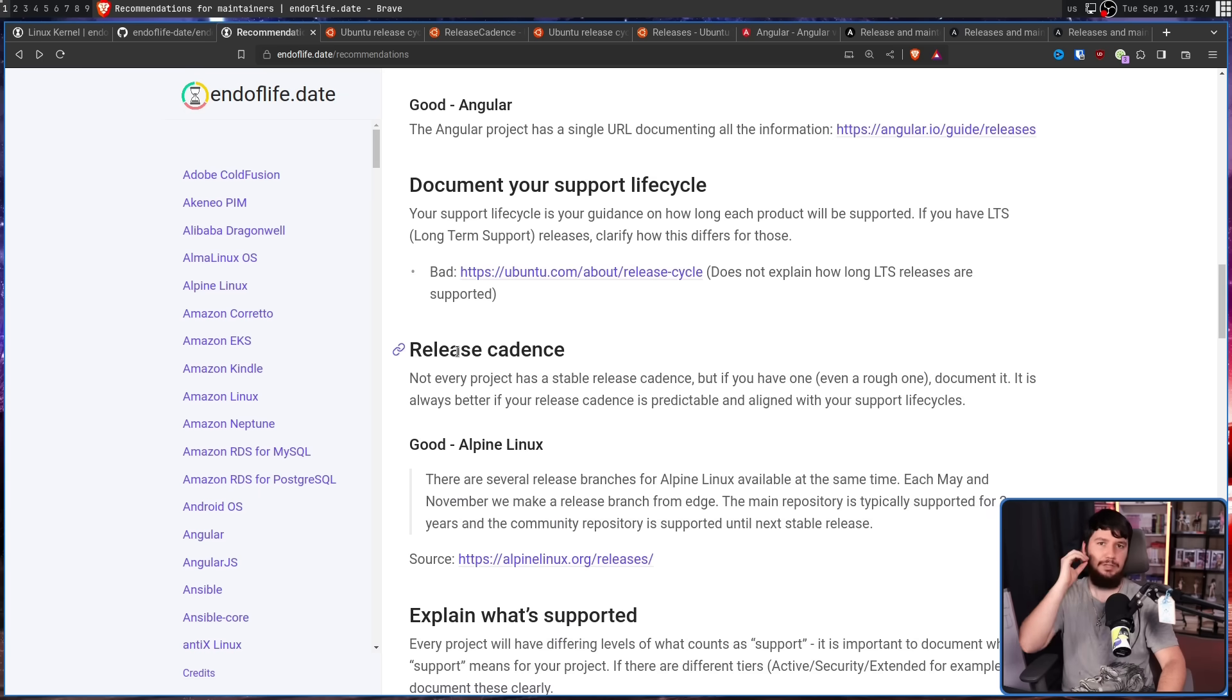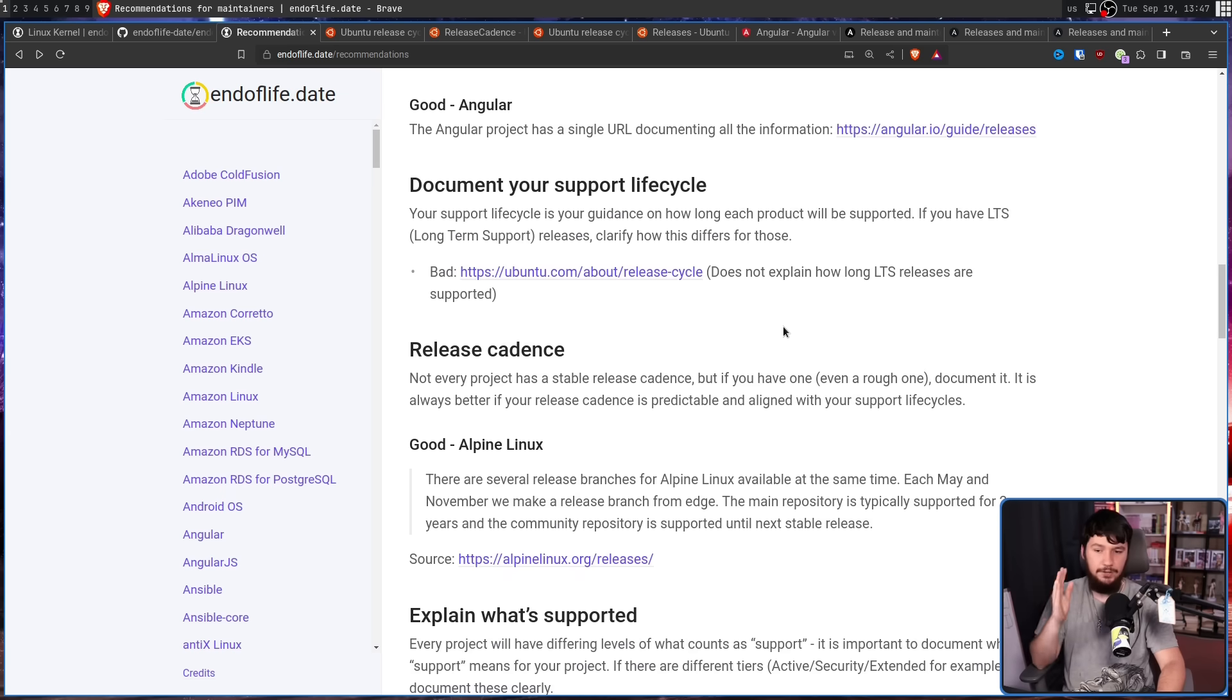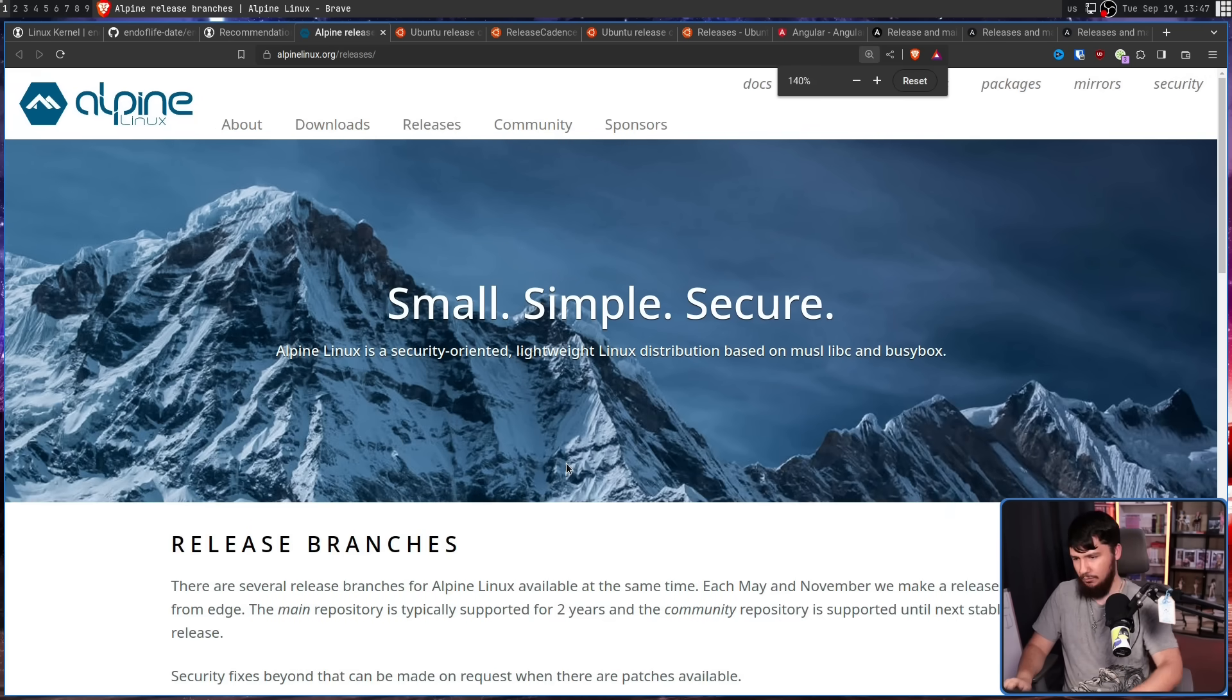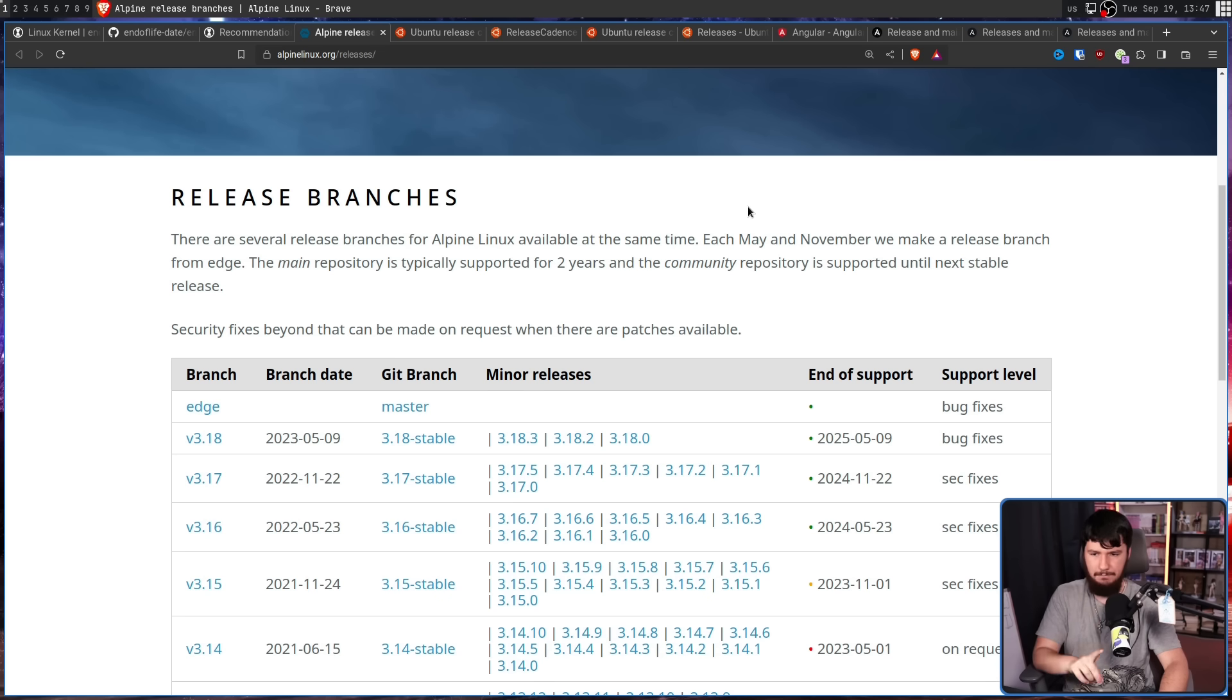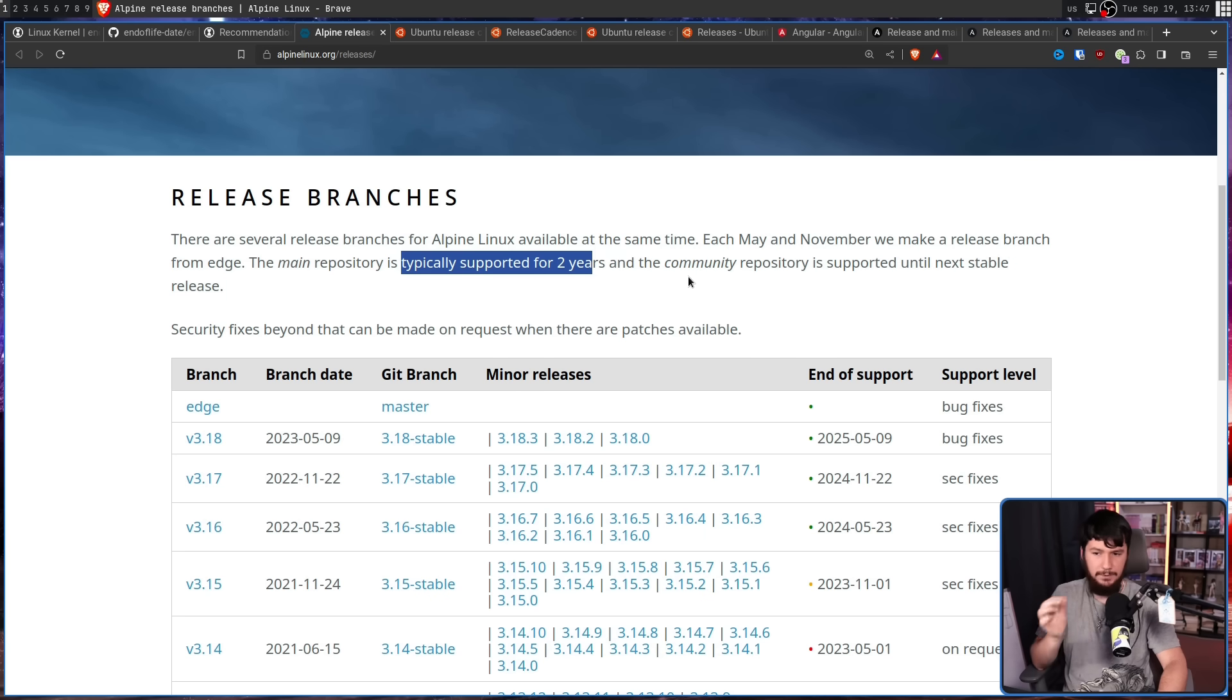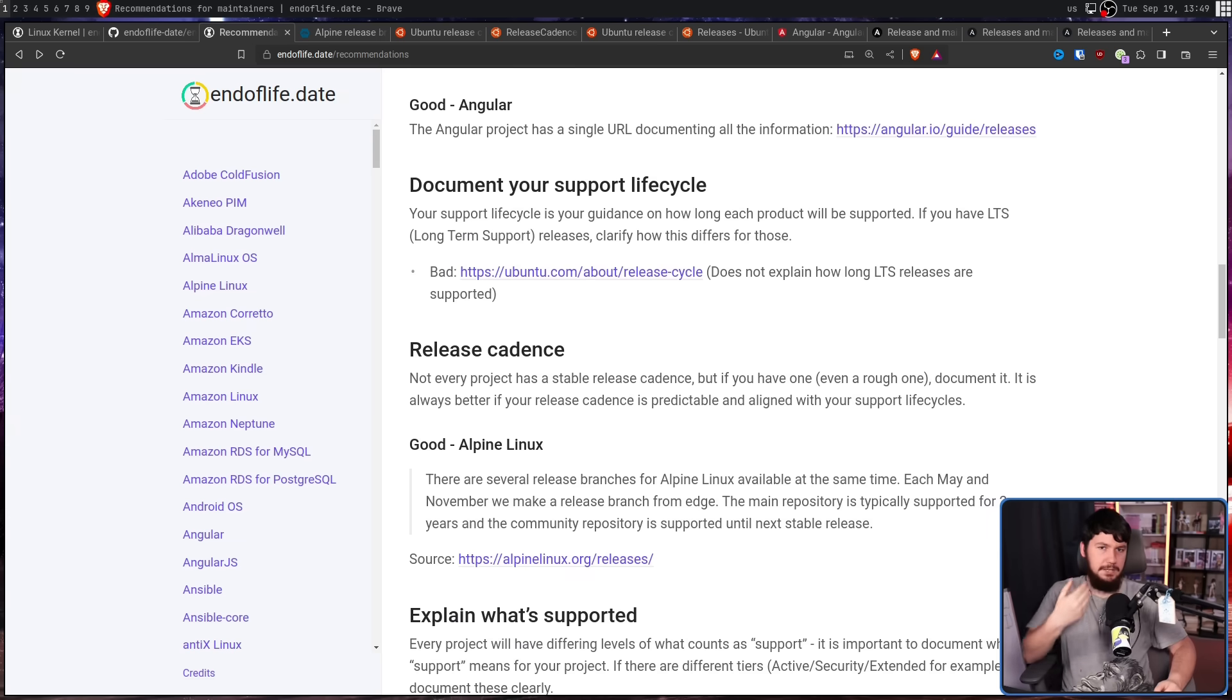Next up is release cadence. Not every project has a stable release cadence. Not every project is like Ubuntu, where every six months there is going to be a new Ubuntu release. But if you have one, even a rough one, document it. It is always better if your release cadence is predictable and aligned with your support life cycles. A good example of this being Alpine Linux, where it says this right here. There are several release branches for Alpine Linux available at the same time. Each May and November, we make a release branch from Edge. All of that, completely reasonable. The main repository is typically supported for two years, and the community repository is supported until next stable release. This can change depending on the individual releases, but having some sort of rough guideline at least gives you an idea about what's going on.